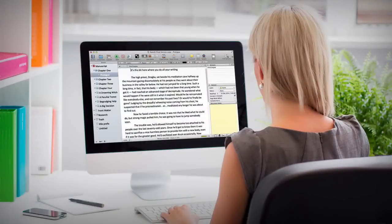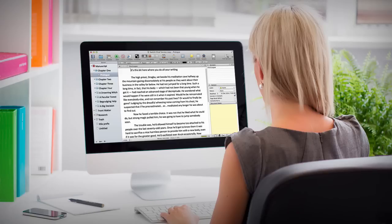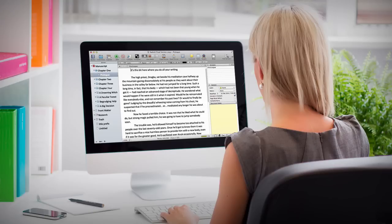Imagine if you could use Scrivener like a seasoned professional, knowing the keyboard shortcuts, what the tools on the toolbar do, flying through the application and creating your amazing story.